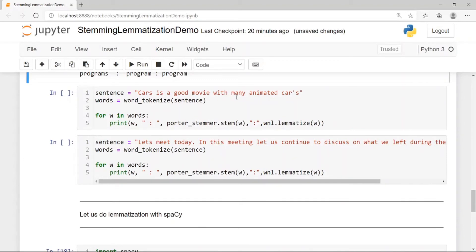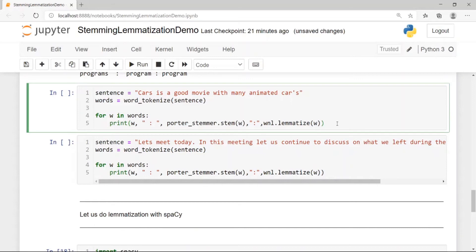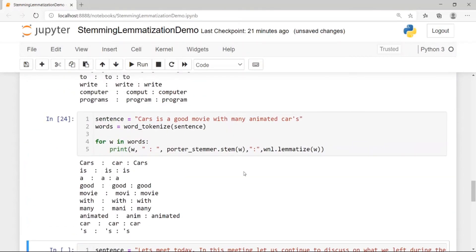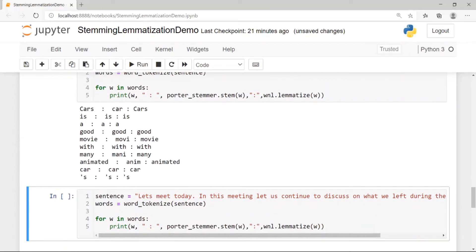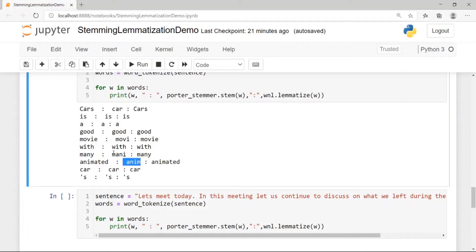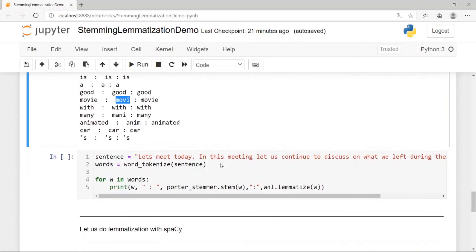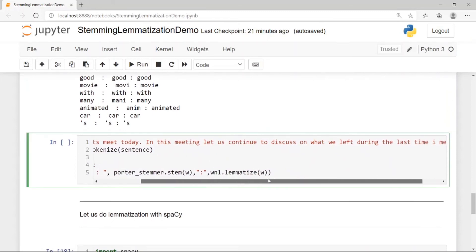Consider the sentence 'Cars is a good movie with many animated cars'. Here 'Cars' is a proper noun — a movie name. In stemming, 'cars' becomes 'car' because the suffix is removed, whereas in WordNet lemmatization it remains 'cars' due to context and part-of-speech tagging. 'Animated' becomes 'anim' in stemming and 'animated' in lemmatization. This shows how stemming can sometimes degrade performance.